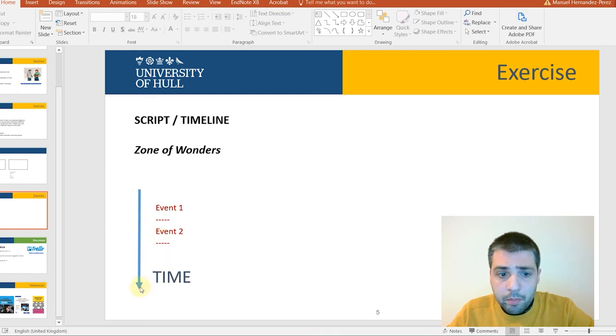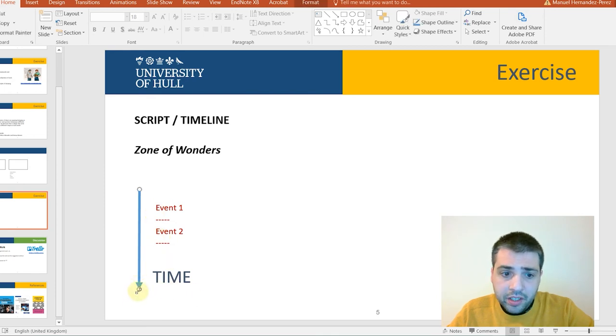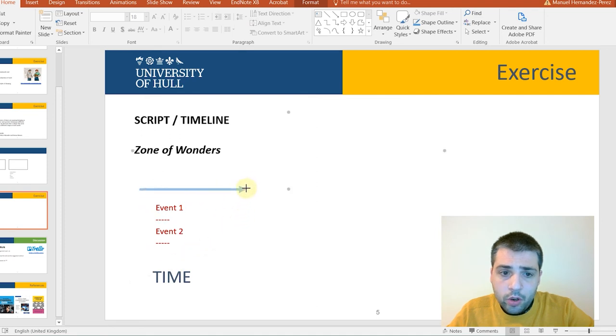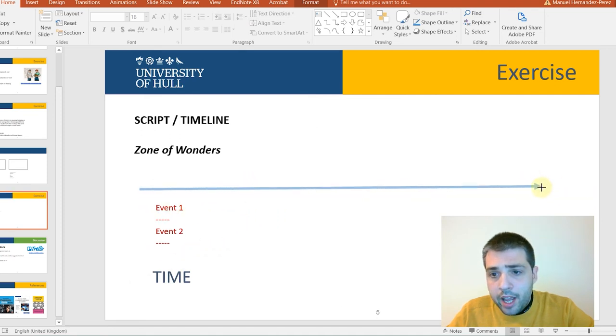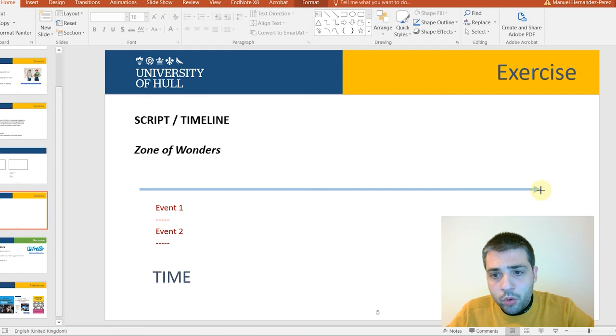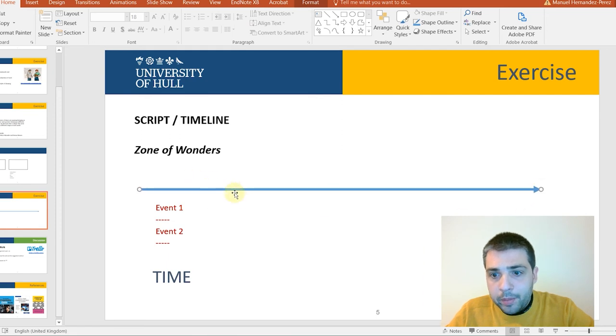So, either you can be working vertically as a list or horizontally, like a timeline, where you add different elements with different times.